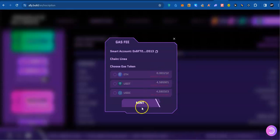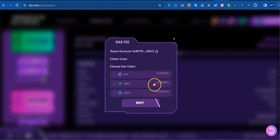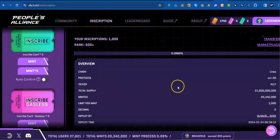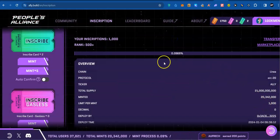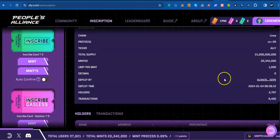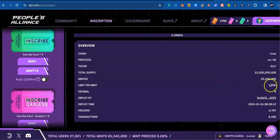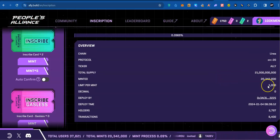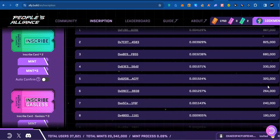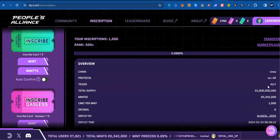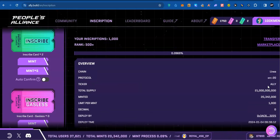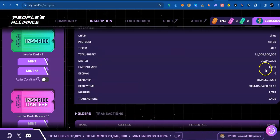You will mint your first one. The total supply for this mint is 21 billion. You can mint as many times as you want to mint with the limit being 1,000, so 1,000 each time.